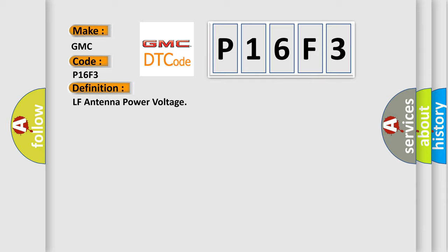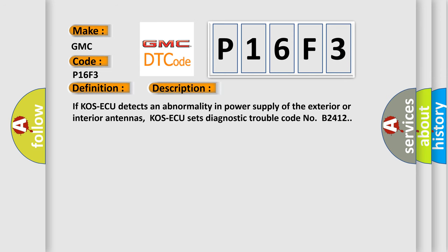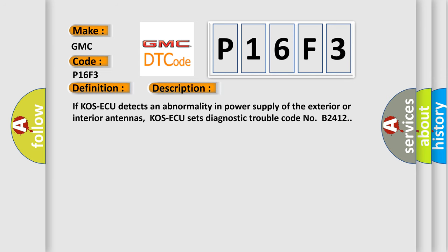The basic definition is LF antenna power voltage. And now this is a short description of this DTC code. If COS-AQ detects an abnormality in power supply of the exterior or interior antennas, COS-AQ sets diagnostic trouble code NOB2412.